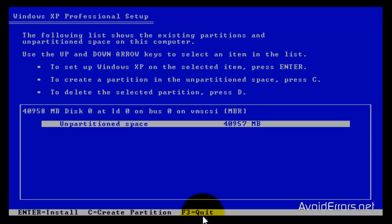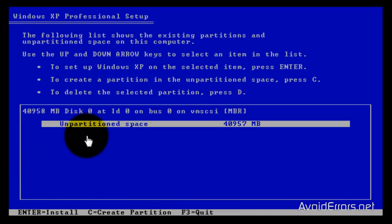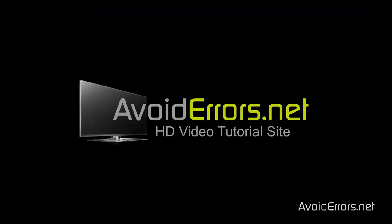Now we can continue the installation of Windows XP in VMware Workstation. Thank you for watching this video. My name is Miguel. If you have any questions, please feel free to post them in the comment section below. Thank you.